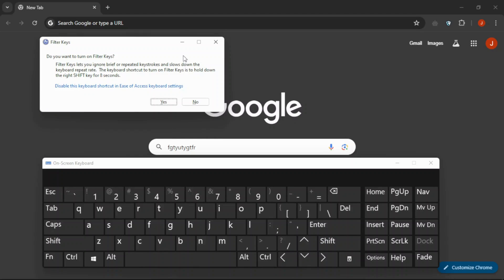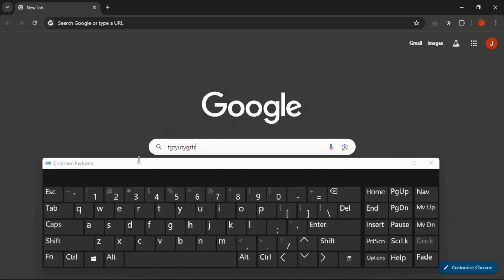Now you will get this prompt. Just click yes and then if you try to type you see your keyboard cannot work.